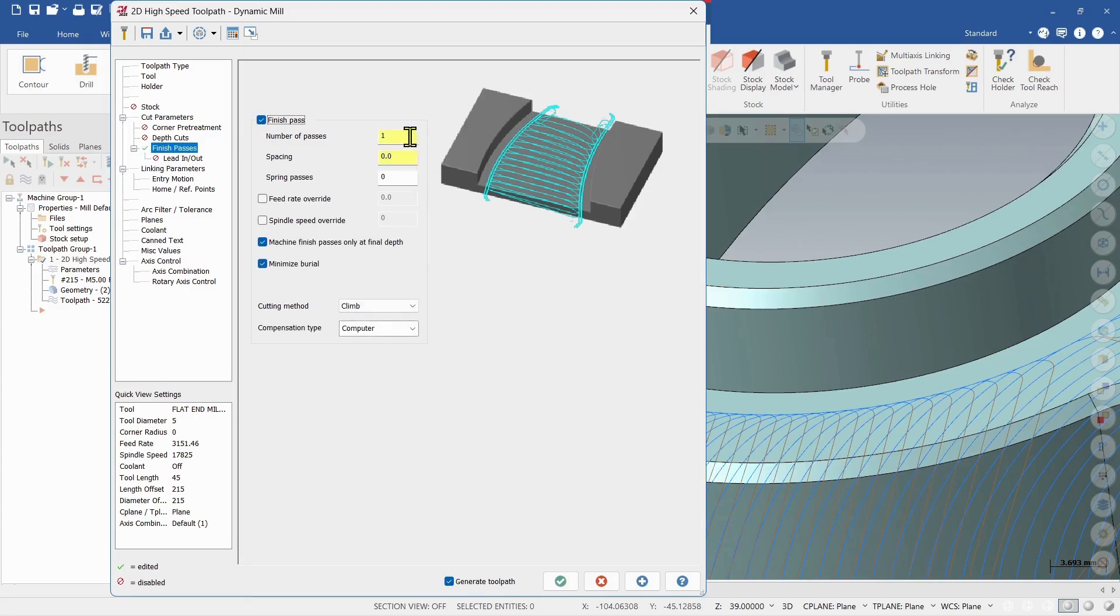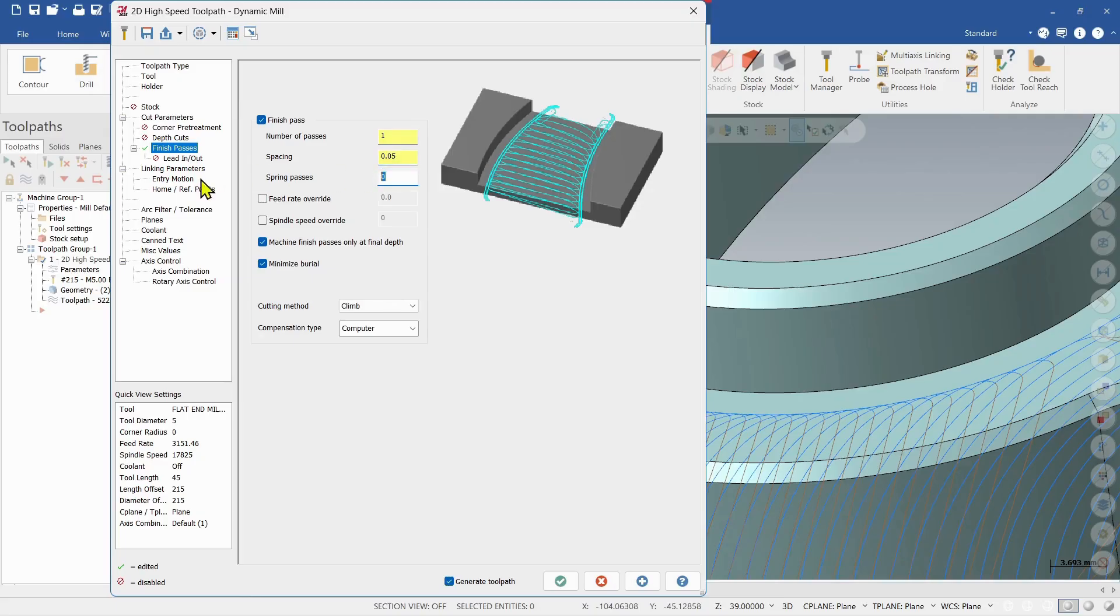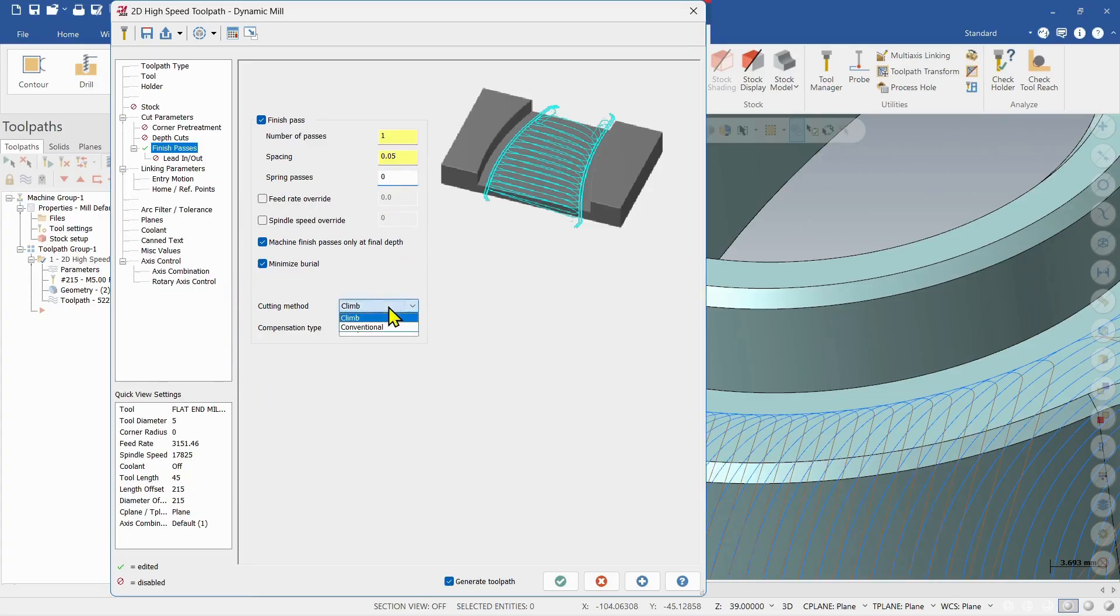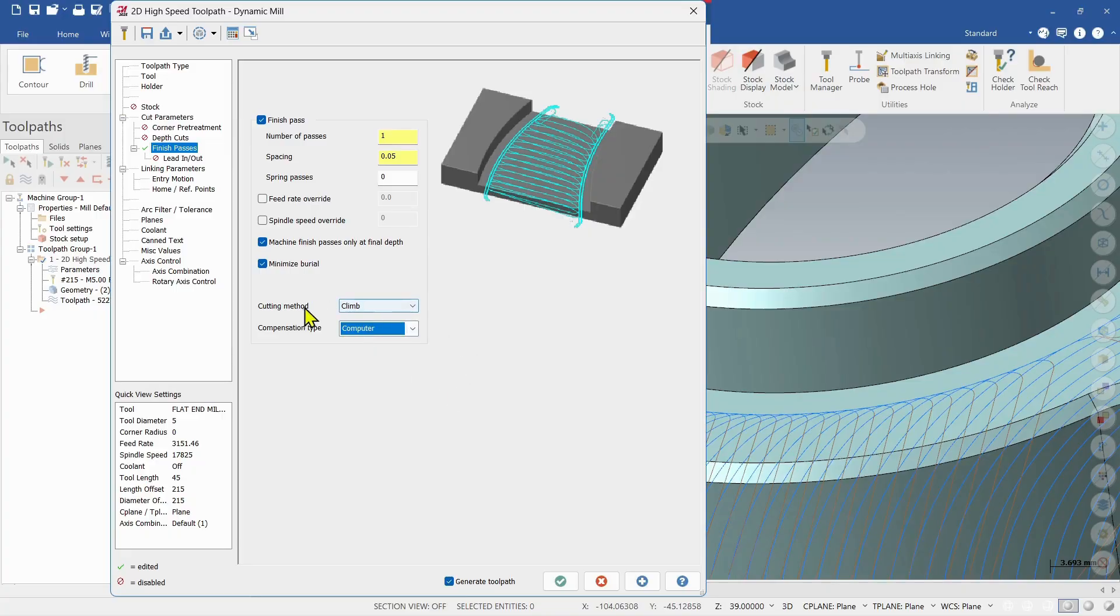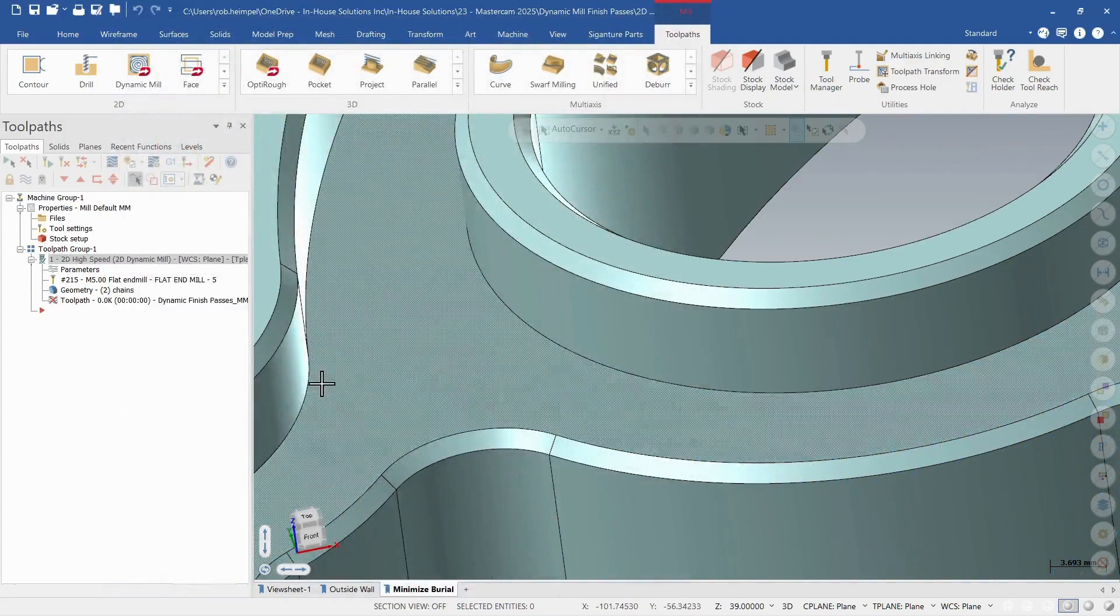So I can specify the number of passes, my spacing, whatever I want it to be, and if I want spring passes I can add those in. I can change my feed rates and my spindle speeds, and I also can choose my cut direction or my cut compensation type. So I'm going to leave those at default and let's just accept that.